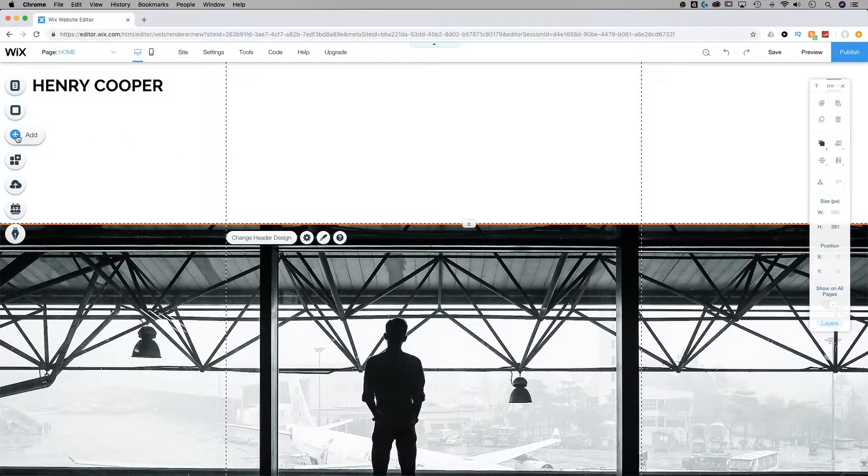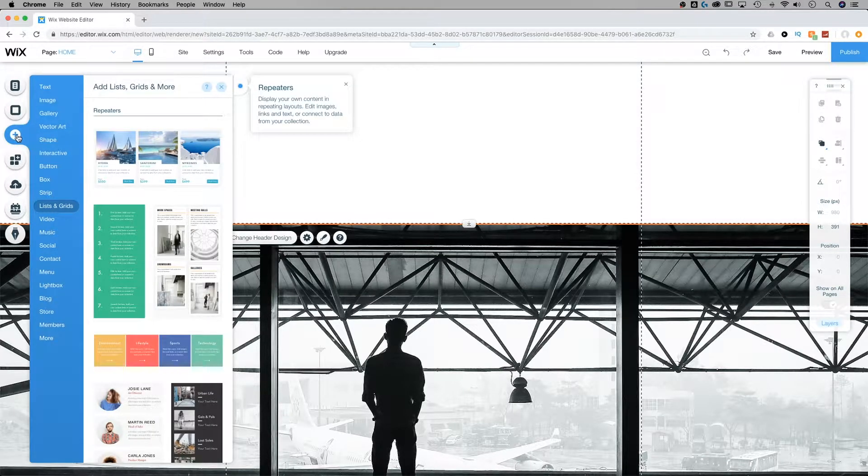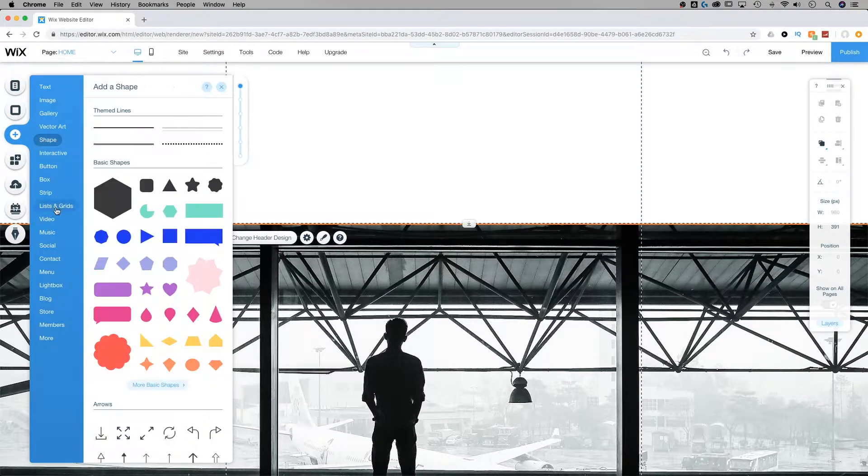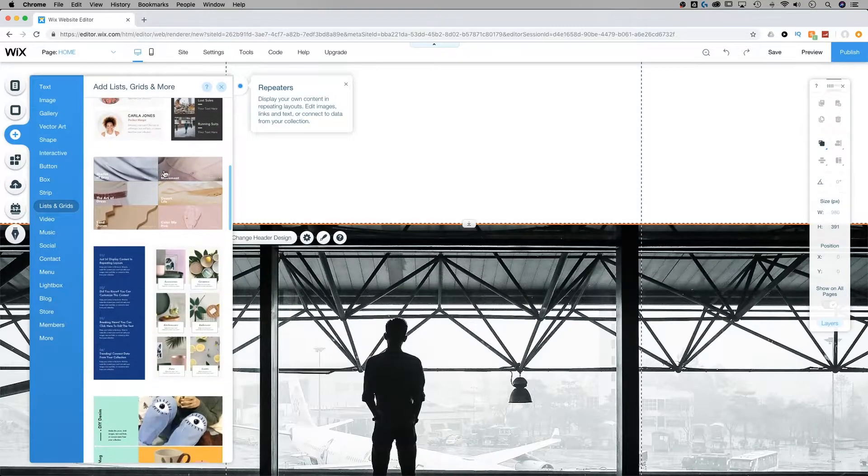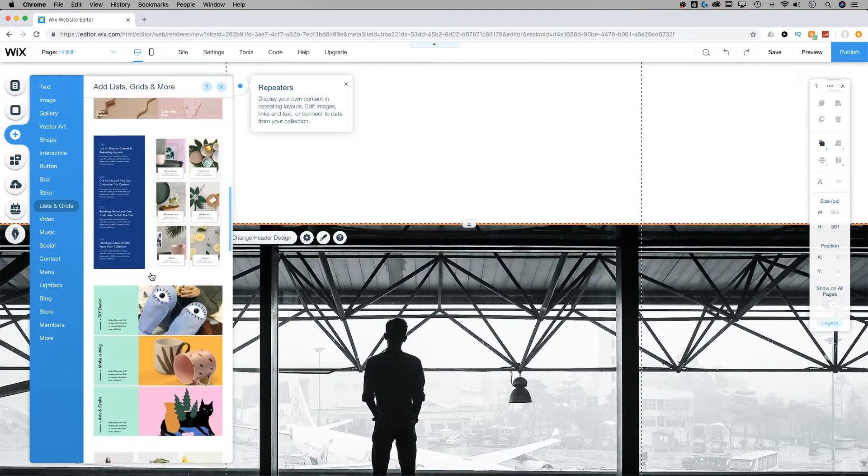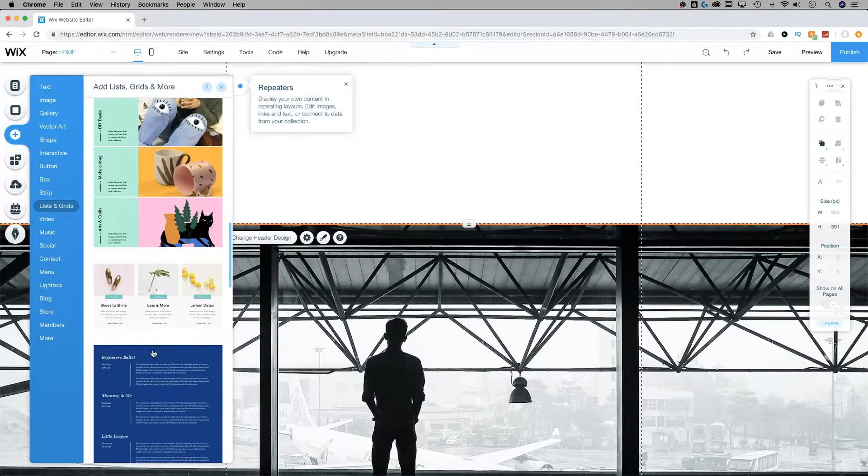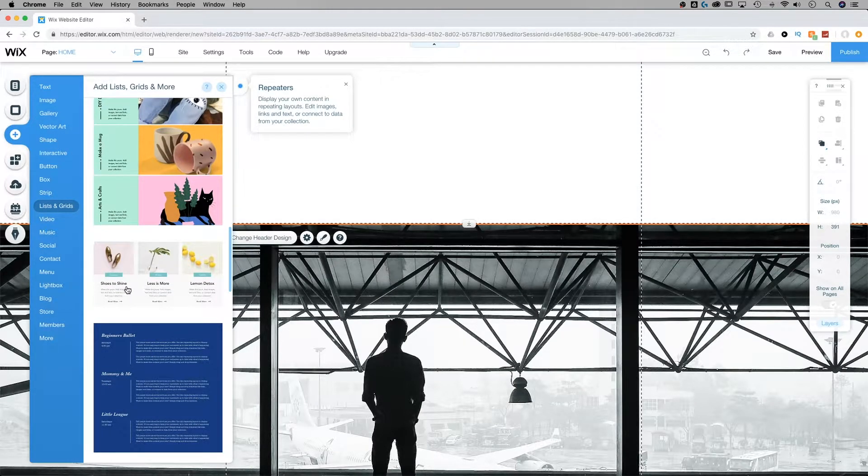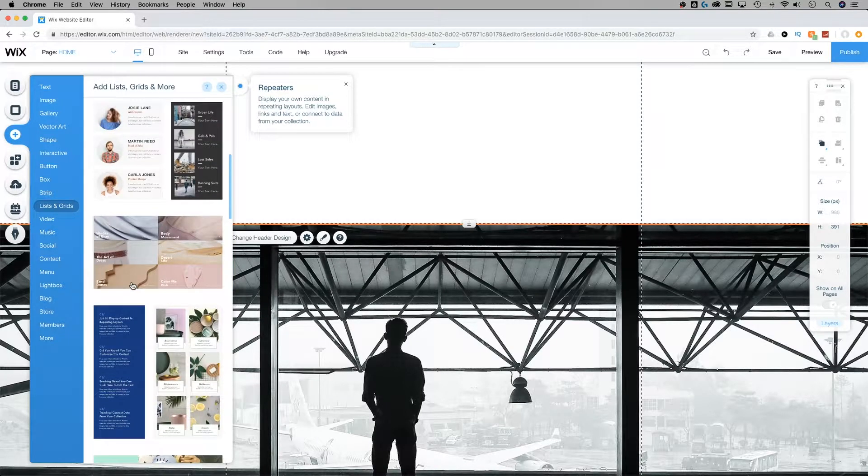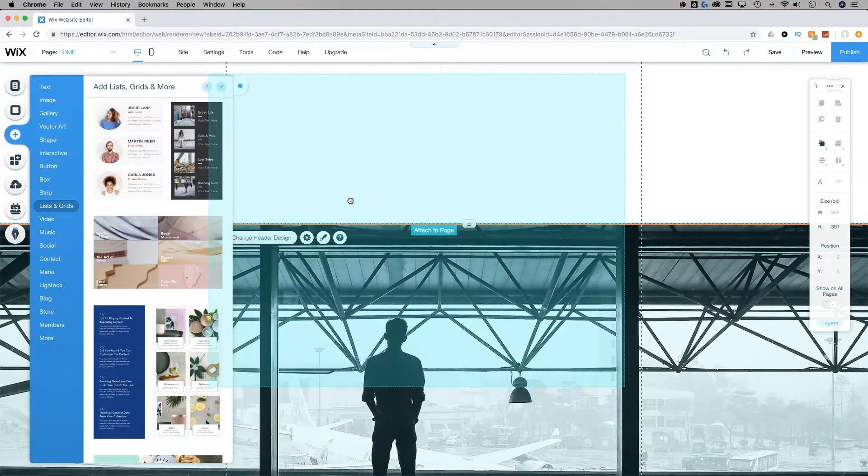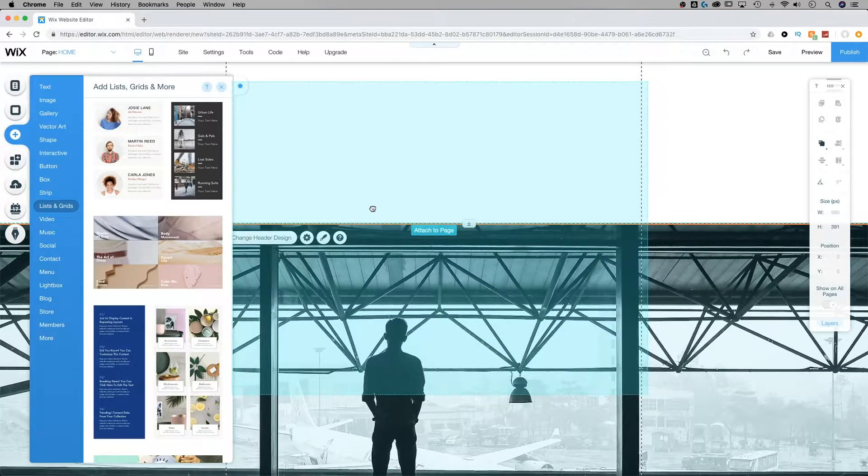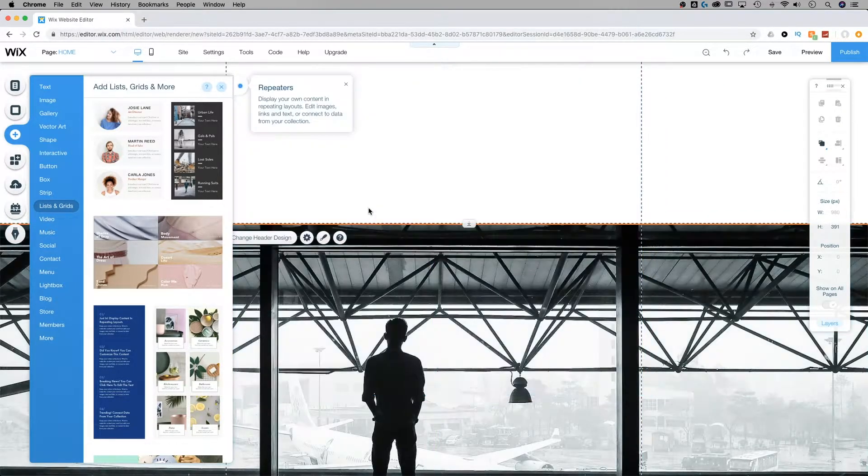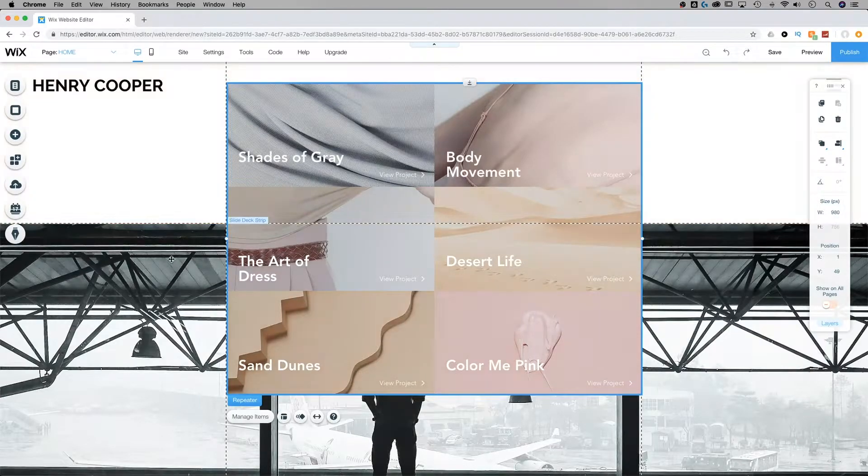To add a repeater we just need to go to the add dialog box in our toolbar, go down to lists and grids, and these are all the different repeaters we can add. The one that I'm going to focus on is this one here, but there's all sorts of different types. I'm going to drag and drop the repeater onto our site right here.